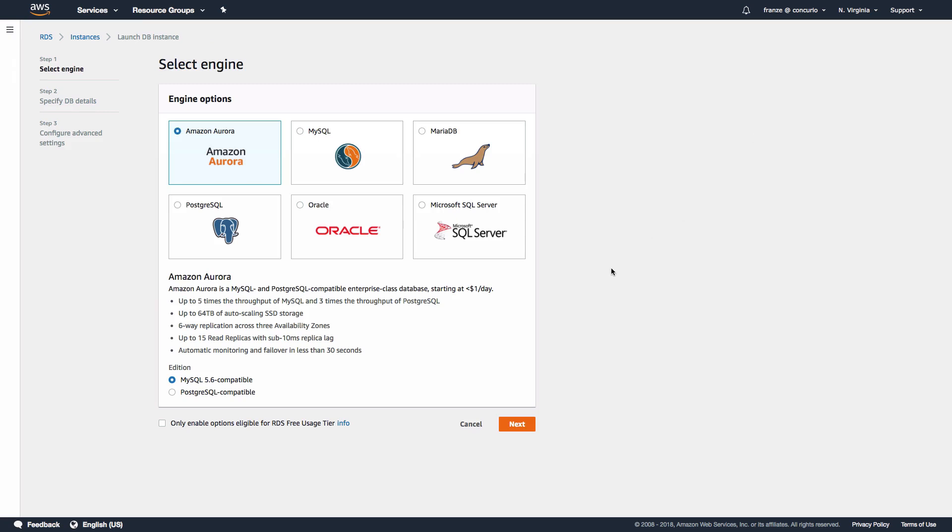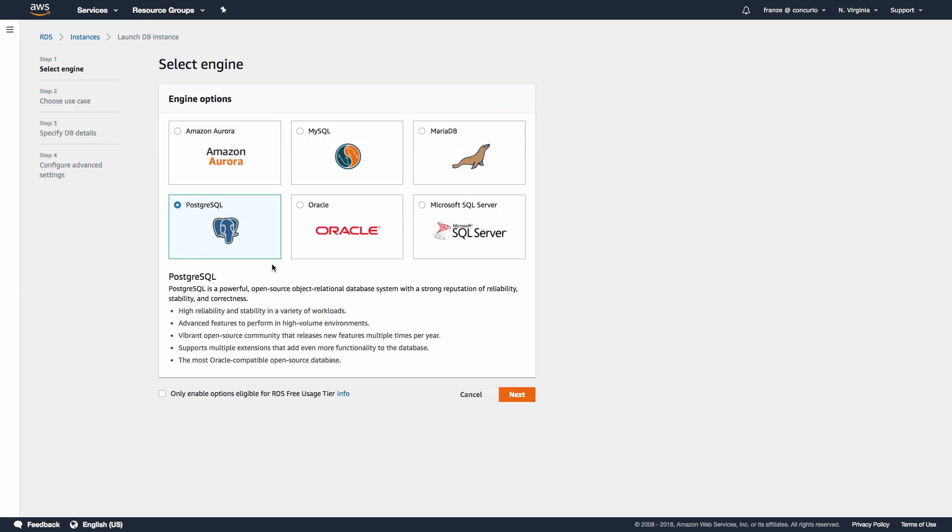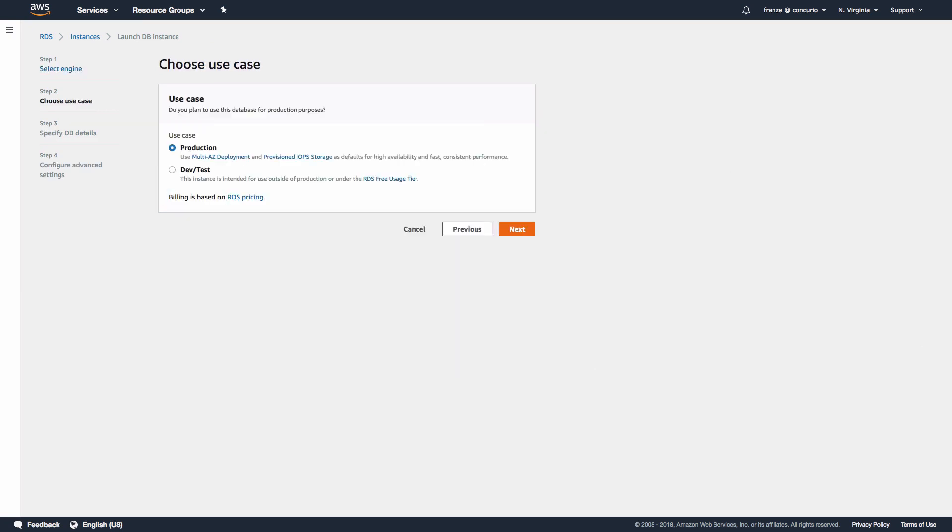Select PostgreSQL and choose Next. Now we should be on the choose use case step. For our scenario, we can choose Dev/Test and click Next.